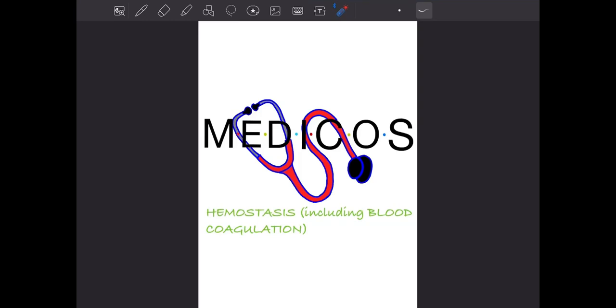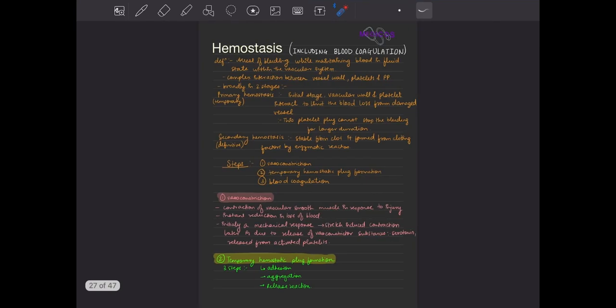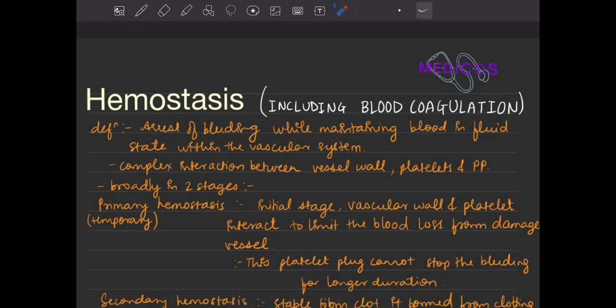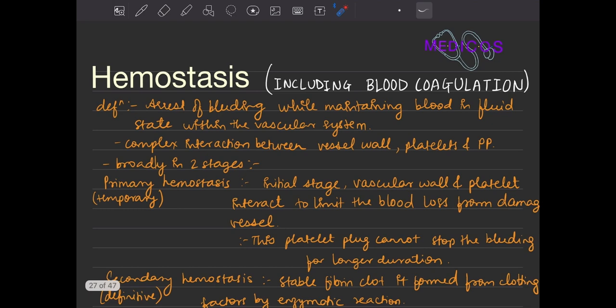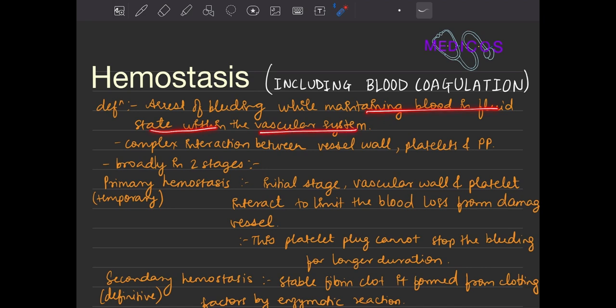Hello, medicos. Today we'll be doing hemostasis. What is the definition of hemostasis? Hemostasis is arrest of bleeding — arrest of bleeding while maintaining the blood in the fluid state within the vascular system.